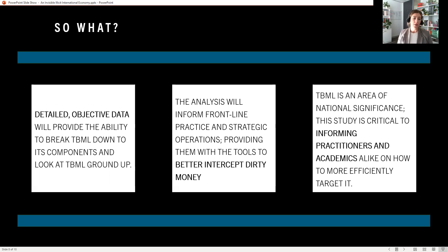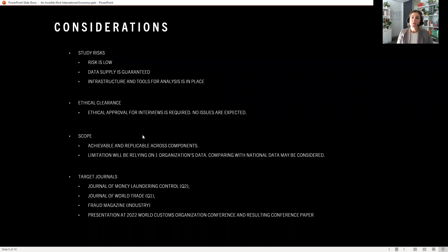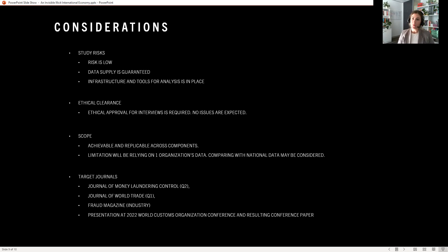This empirically informed research will yield both high quality publications and practical outcomes in an area of national significance. In terms of additional considerations, the study risks are low. The data supply is guaranteed and has been supplied by the World Customs Organization and the Australian Border Force, and the infrastructure and tools for analysis are in place, plus the researcher has the skills and capabilities to carry out this research. For ethical clearance, this approval will be needed for the interview process — no issues are expected and the process is underway. In terms of scope, the study is achievable and it's a replicable study across components and across countries. The limitation will be relying on one organization's data, so when it comes to the analysis, comparing with national data may be considered to rectify this challenge.